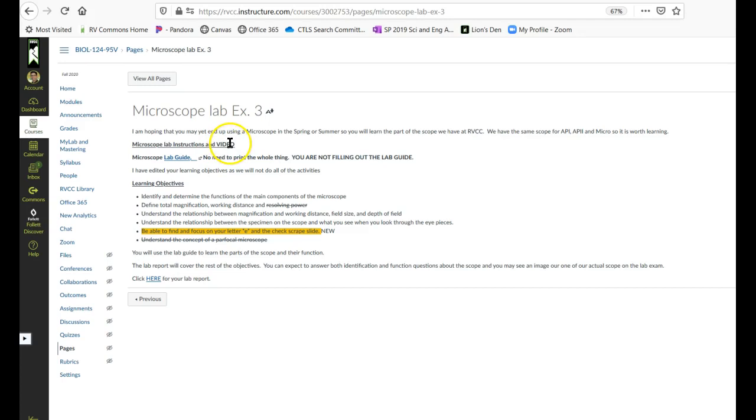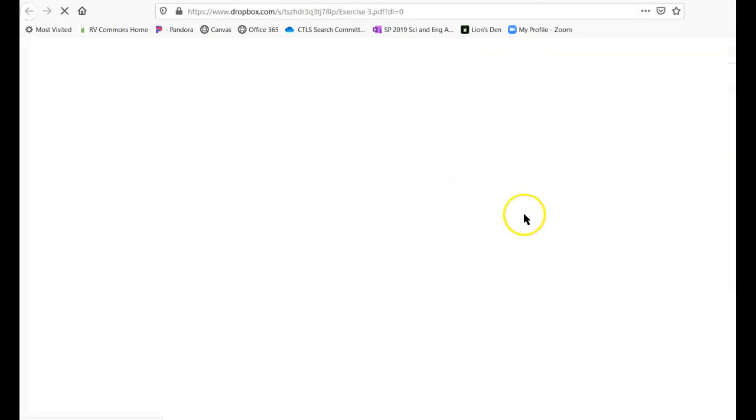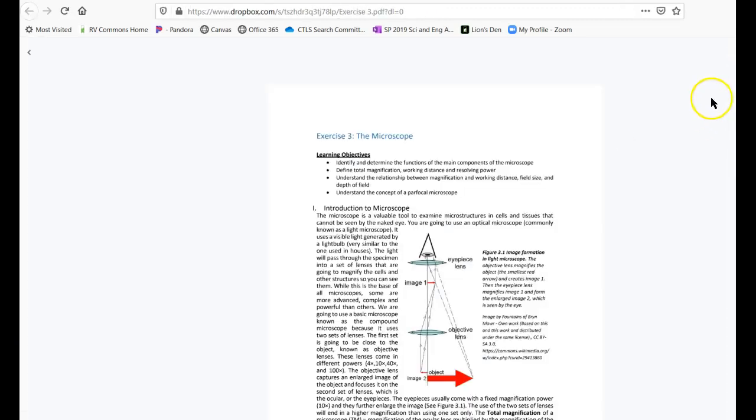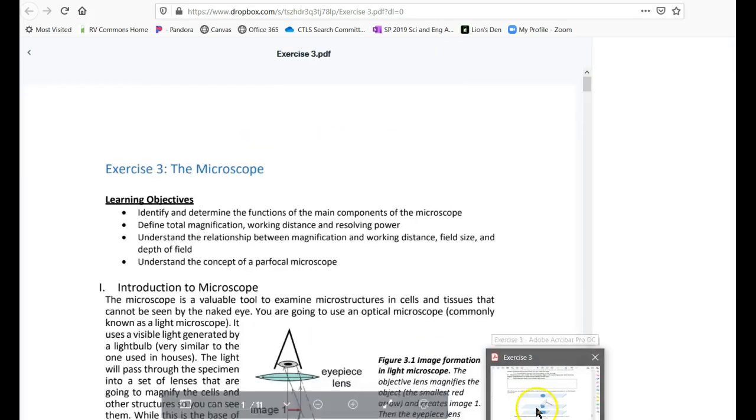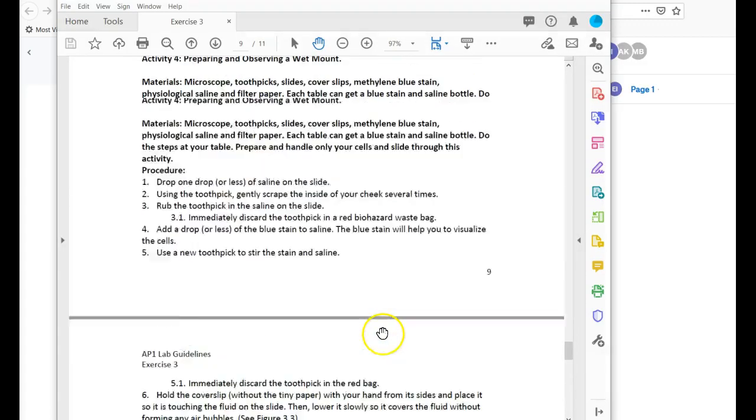So this video is going to be right here. This is what the lab will look like. You should start off by downloading a lab guide and I won't actually download it and open it but there it is and I've already got it open here.